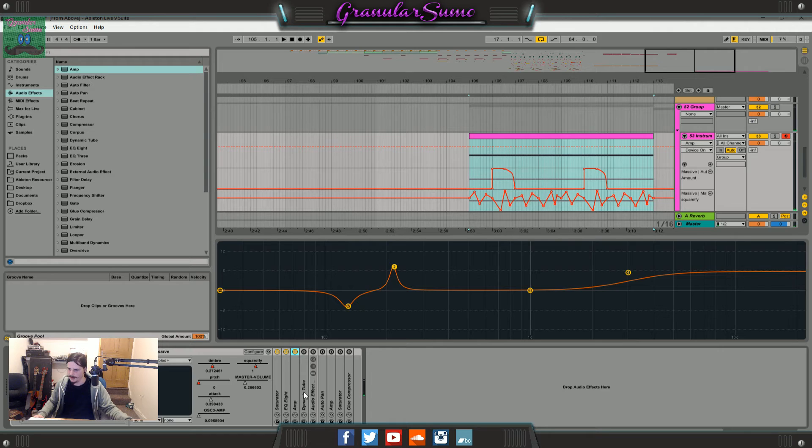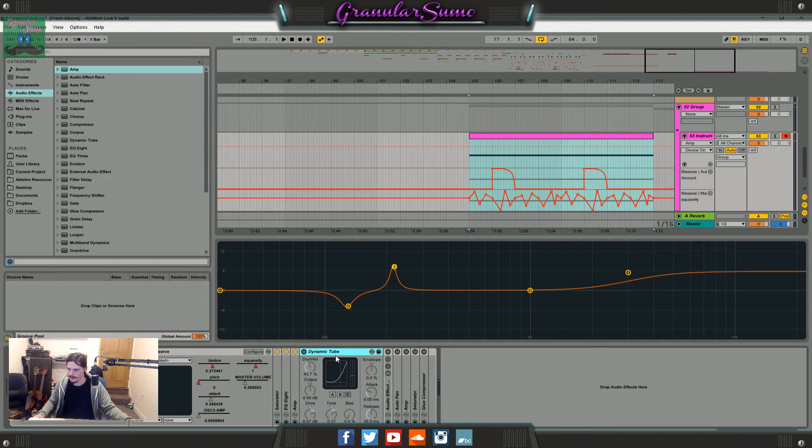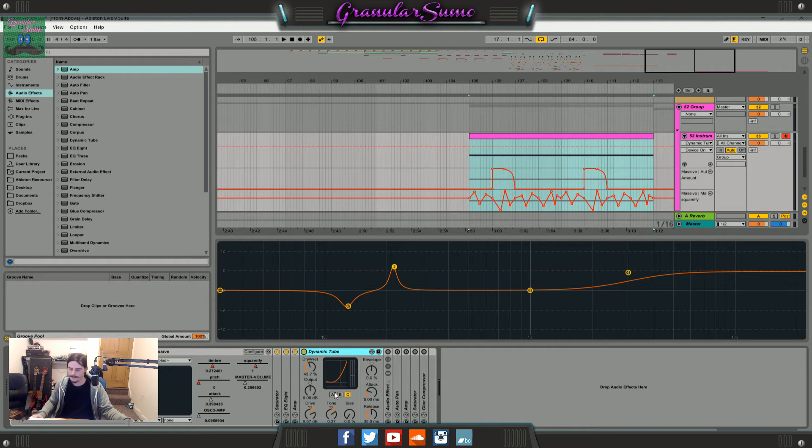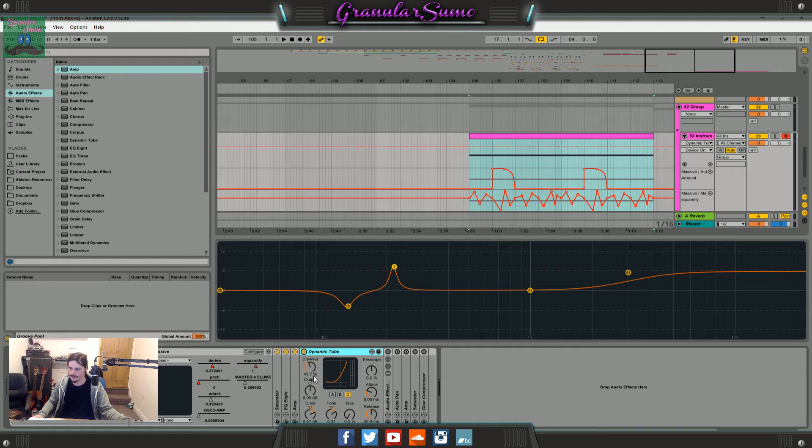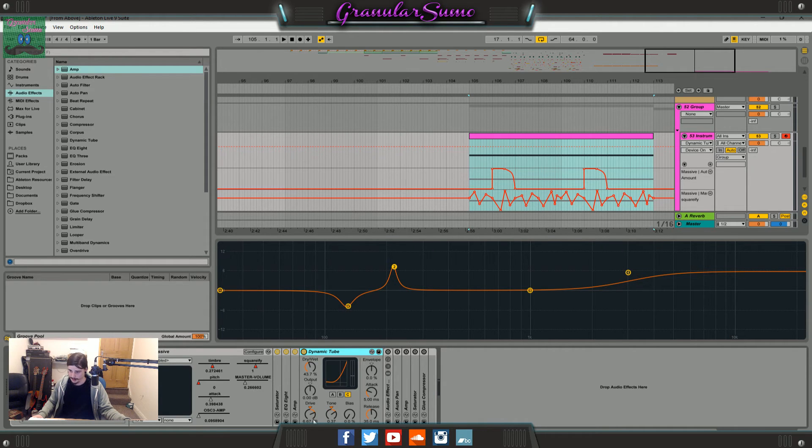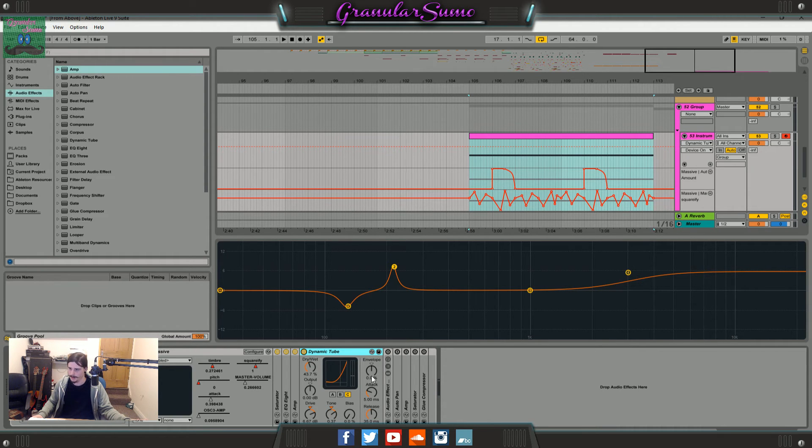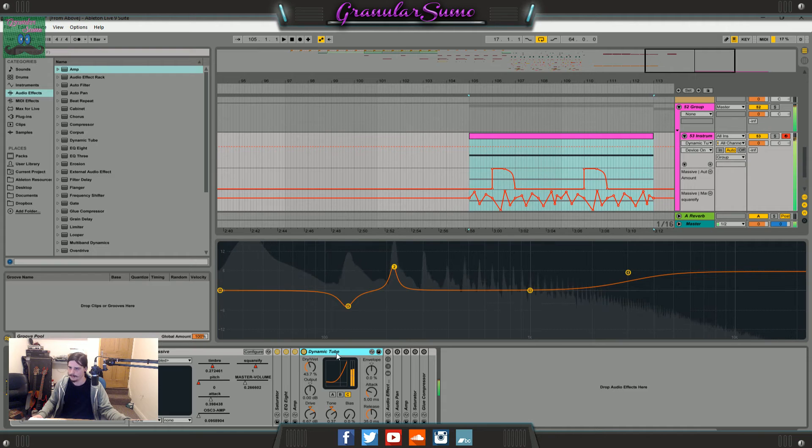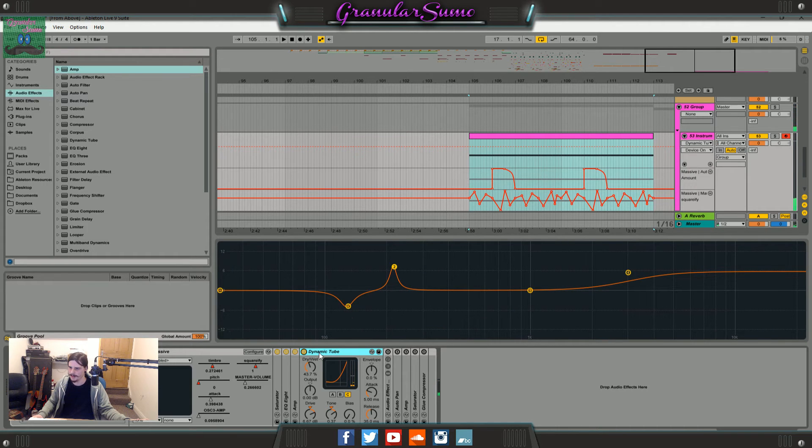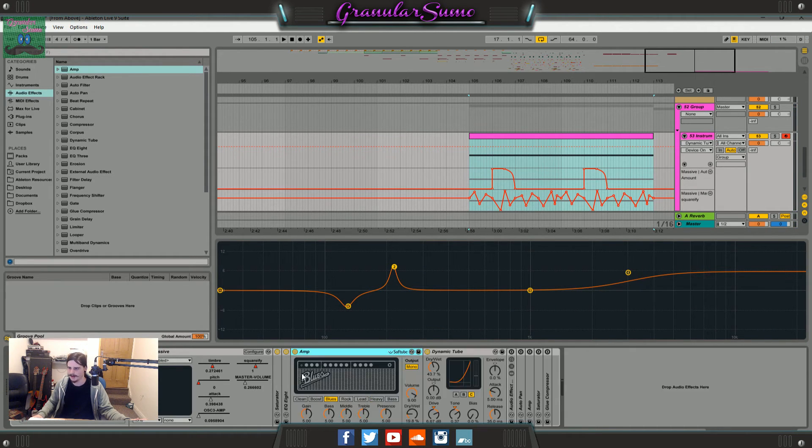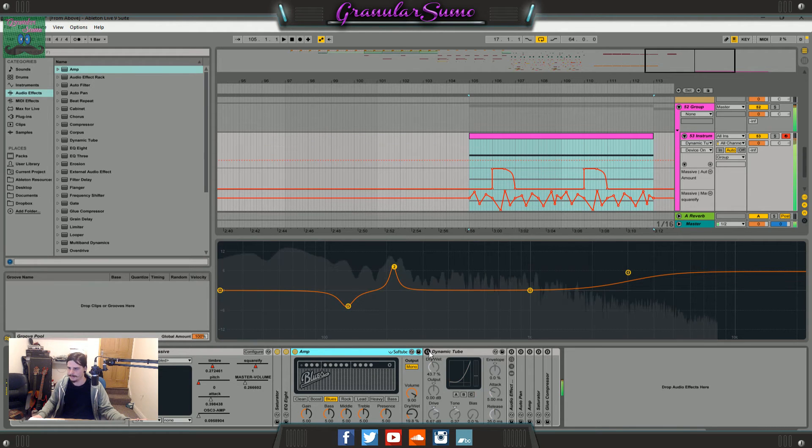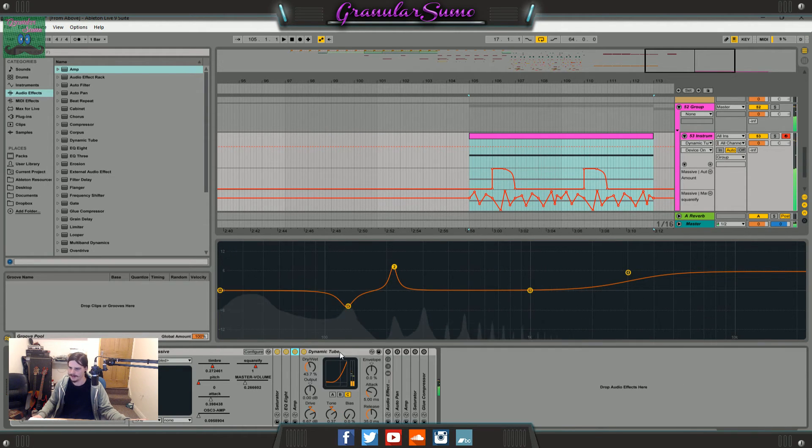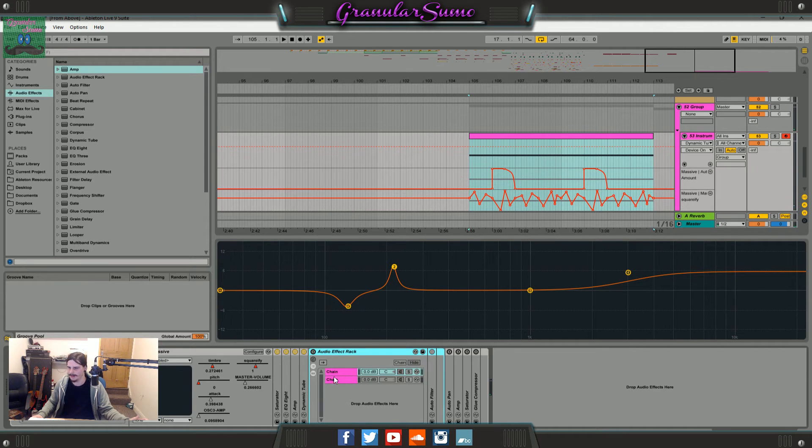Then I used a dynamic tube. I turned it onto this C setting here, turned the dry wet up to 43%, turned the drive up a bit and messed with the tone a bit. I just made it a bit sort of deeper sounding. I can't really explain it. It's kind of subtle but I thought it sounded a bit better.